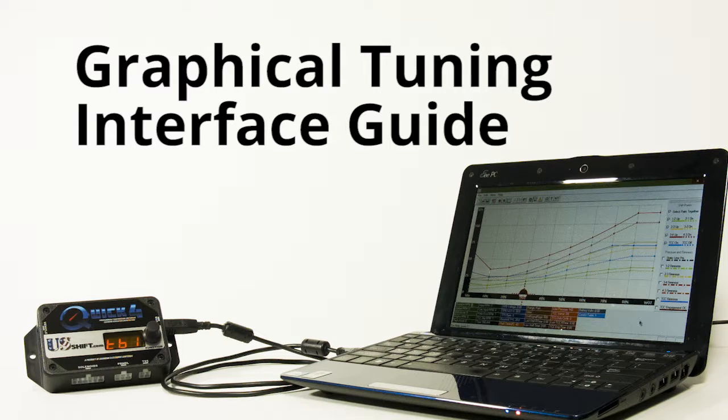After completing initial setup in Shiftware and ensuring all of your settings are correct, you can customize your shift points, shift firmness, and torque converter clutch engagement using the graphical tuning interface.